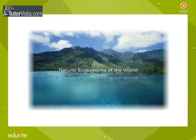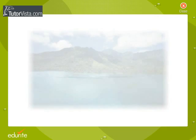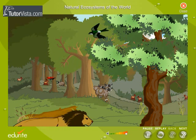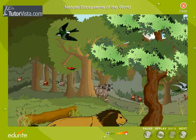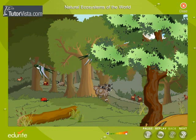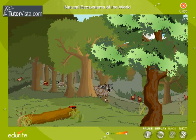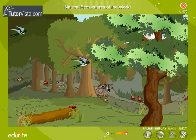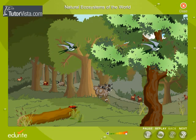Natural Ecosystems of the World. An ecosystem is one of the higher levels of organization of the living world. We can consider an ecosystem as the self-sustaining unit of the biosphere. Let us learn about the different types of natural ecosystems seen in the biosphere.